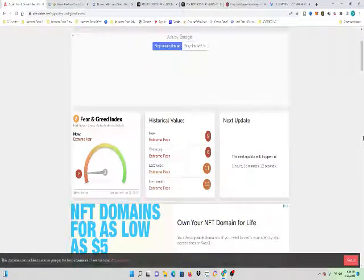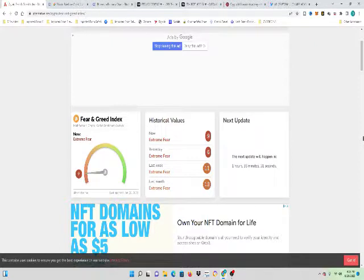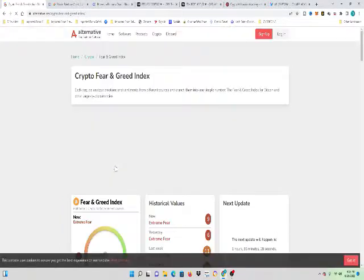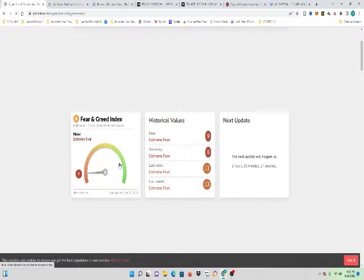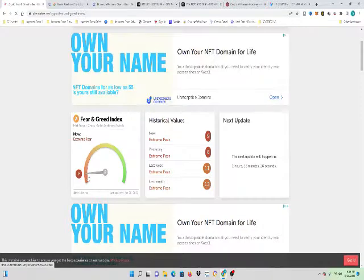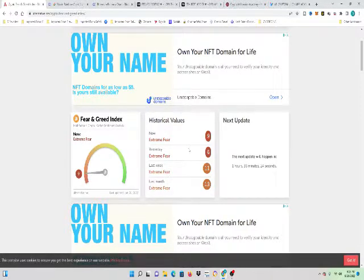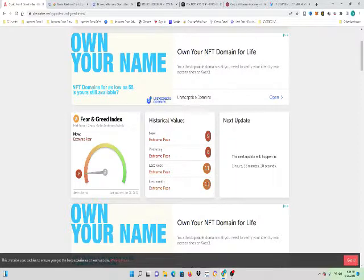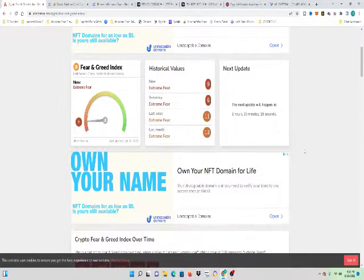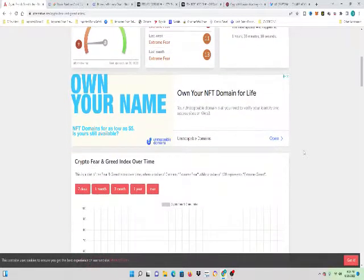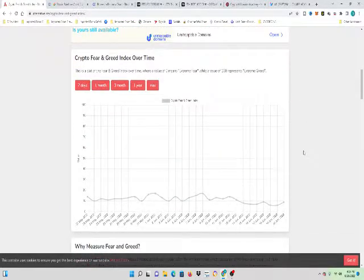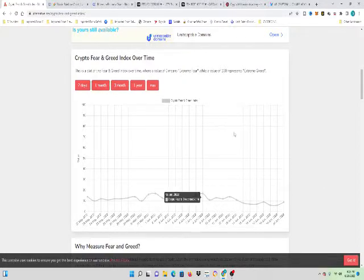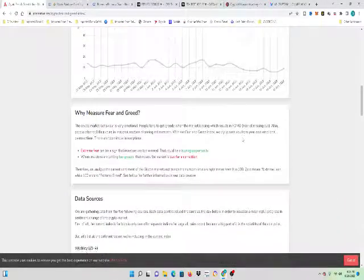Another time, another sign that this is the time to buy is the crypto fear and greed index. Look at this. The fear and greed index right now is showing extreme fear of nine. You got to buy when it's fear, but last week it was 11 and last month it was 13. We are in extreme fear territory.